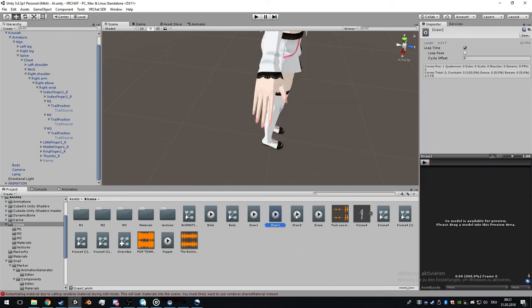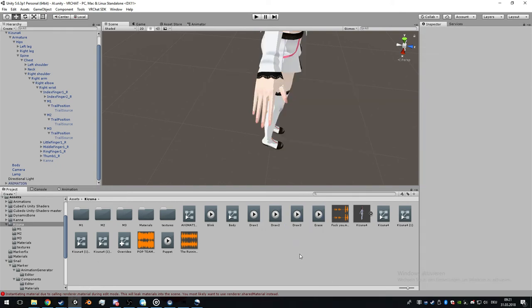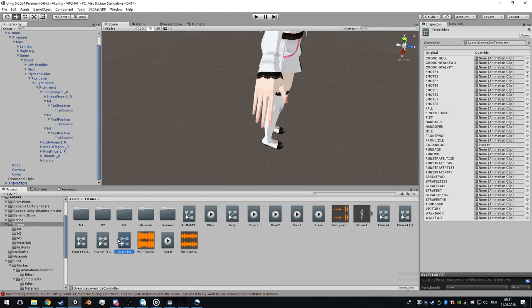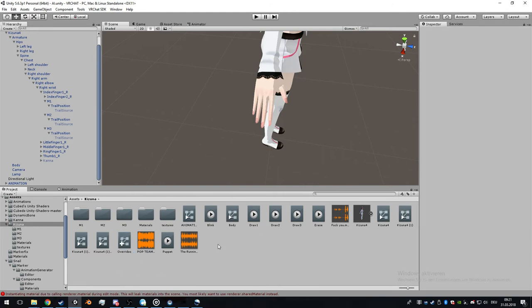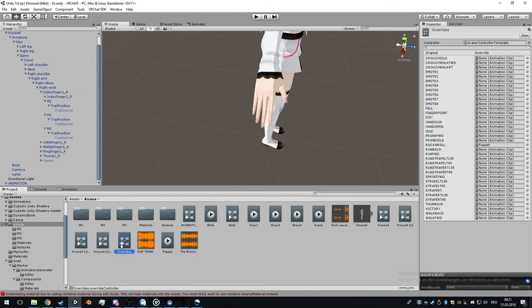Here we have our animations. I have my overwrite which you can use for other animations as well. Go to overwrite and drag and drop it.